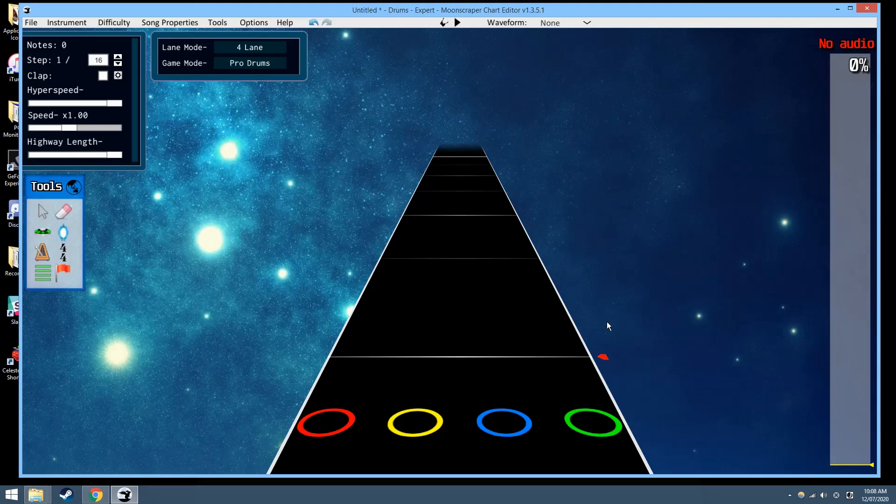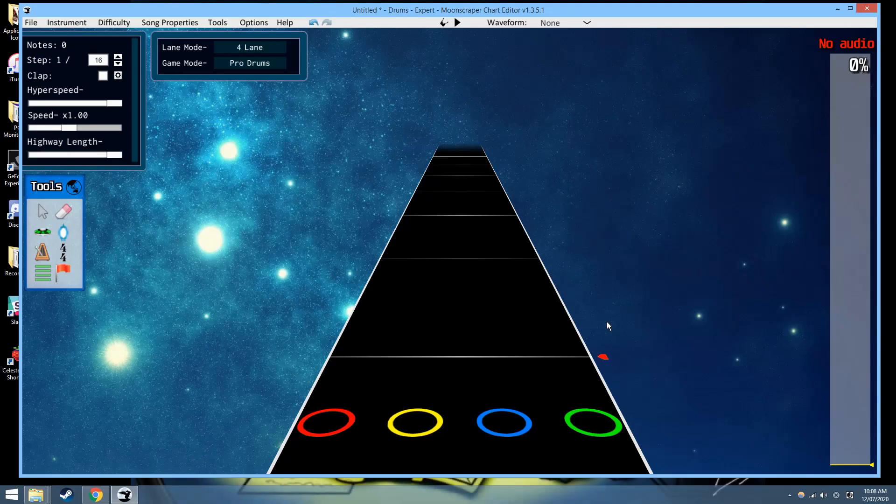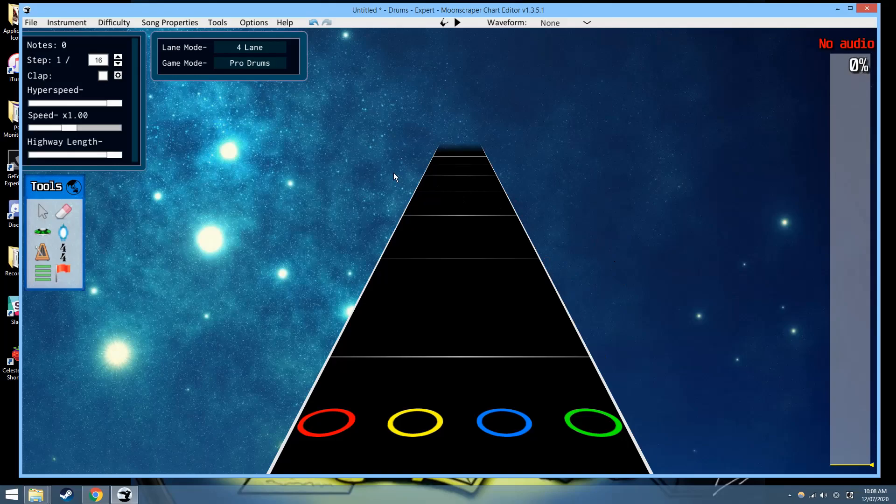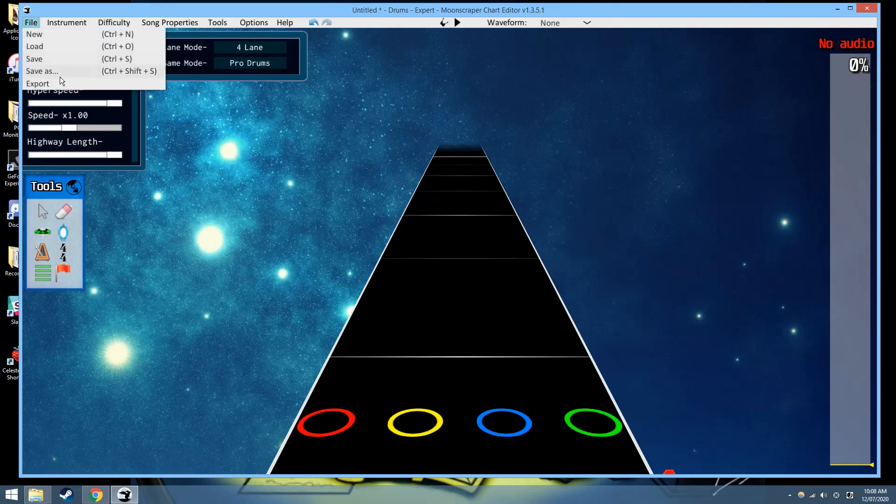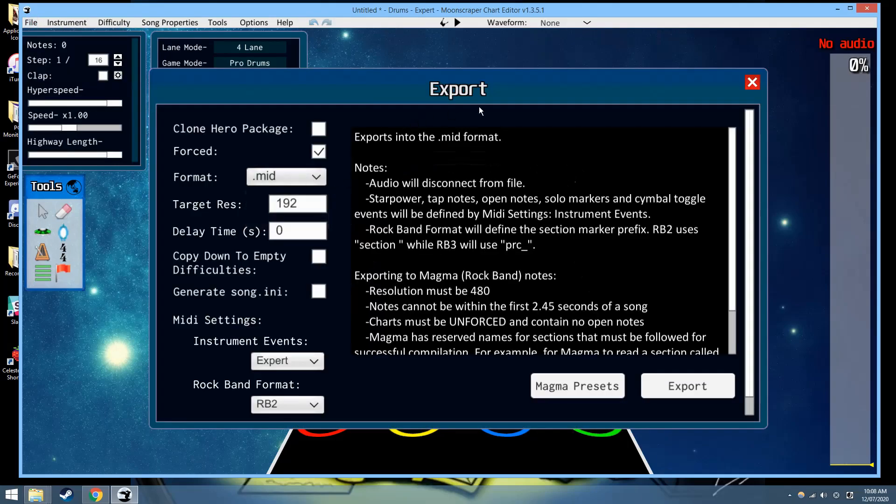They are working on getting that in, I'm not providing an estimate for that. But if you want to test ProDrums stuff, and I think it's possible, I don't know if it's in an official release or not, but CloneHero, at least the test builds support loading symbols from MIDI files. So if you want to test that, just simply use the exporter, export to mid, you'll be good from there.